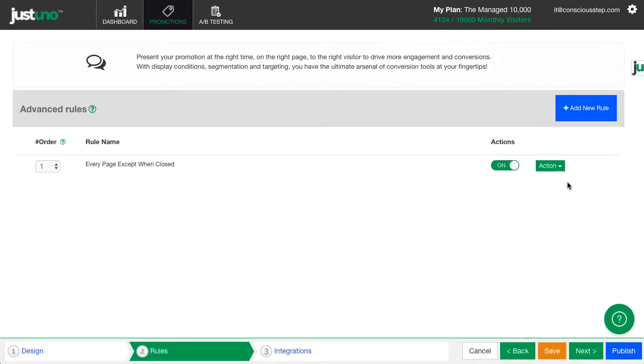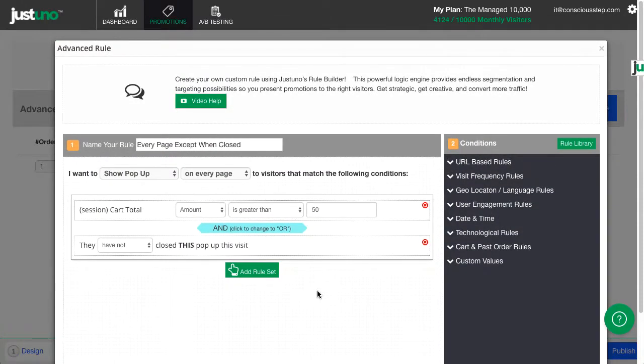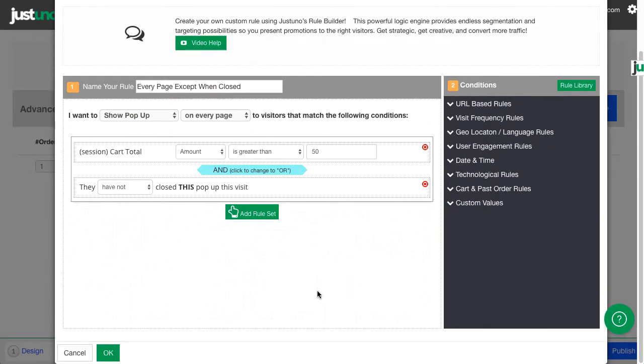So I'm going to create an advanced rule with the cart value condition to be over $50, like this.